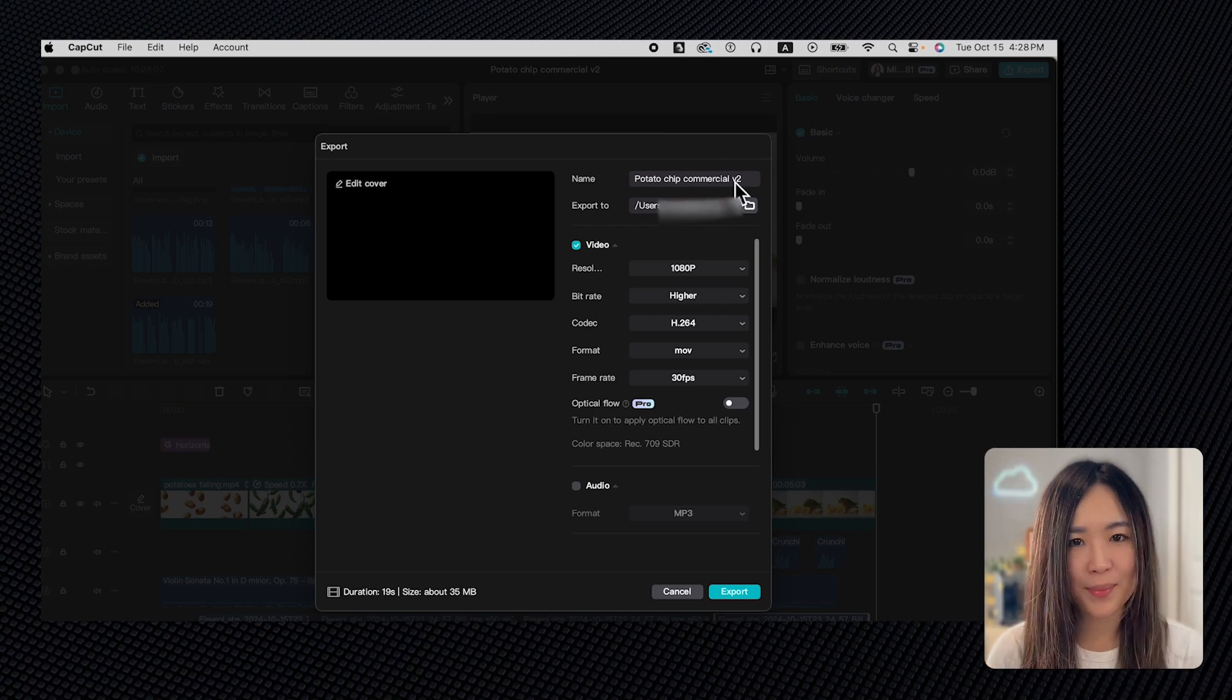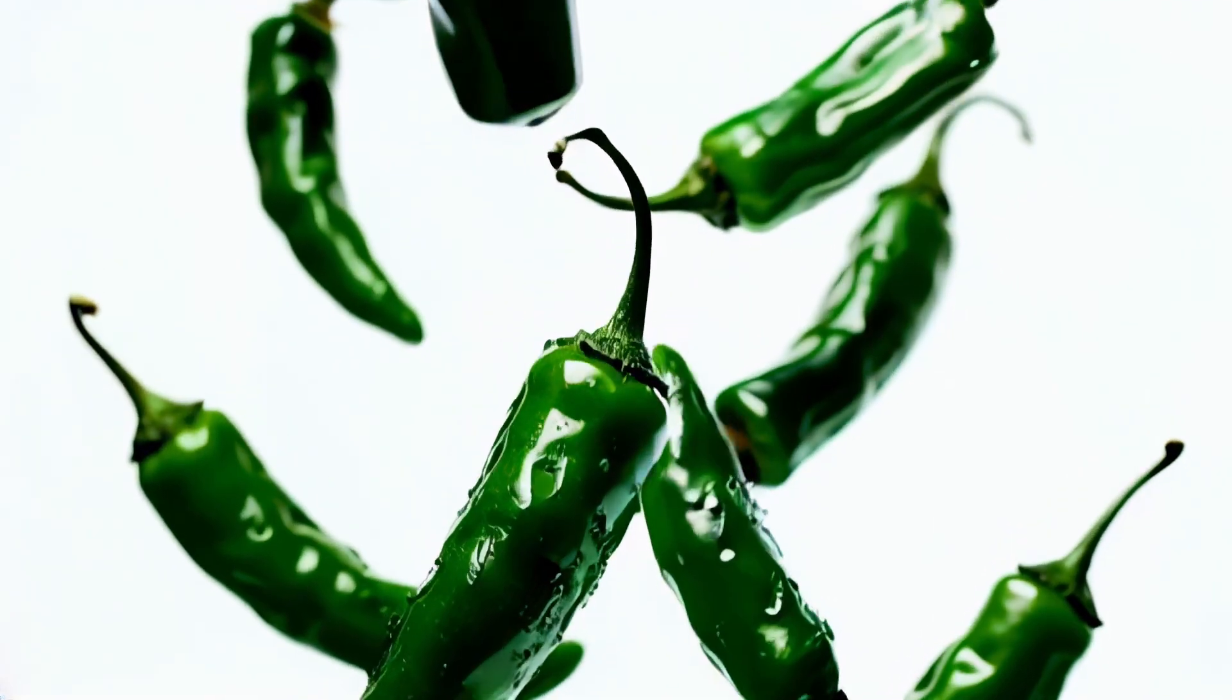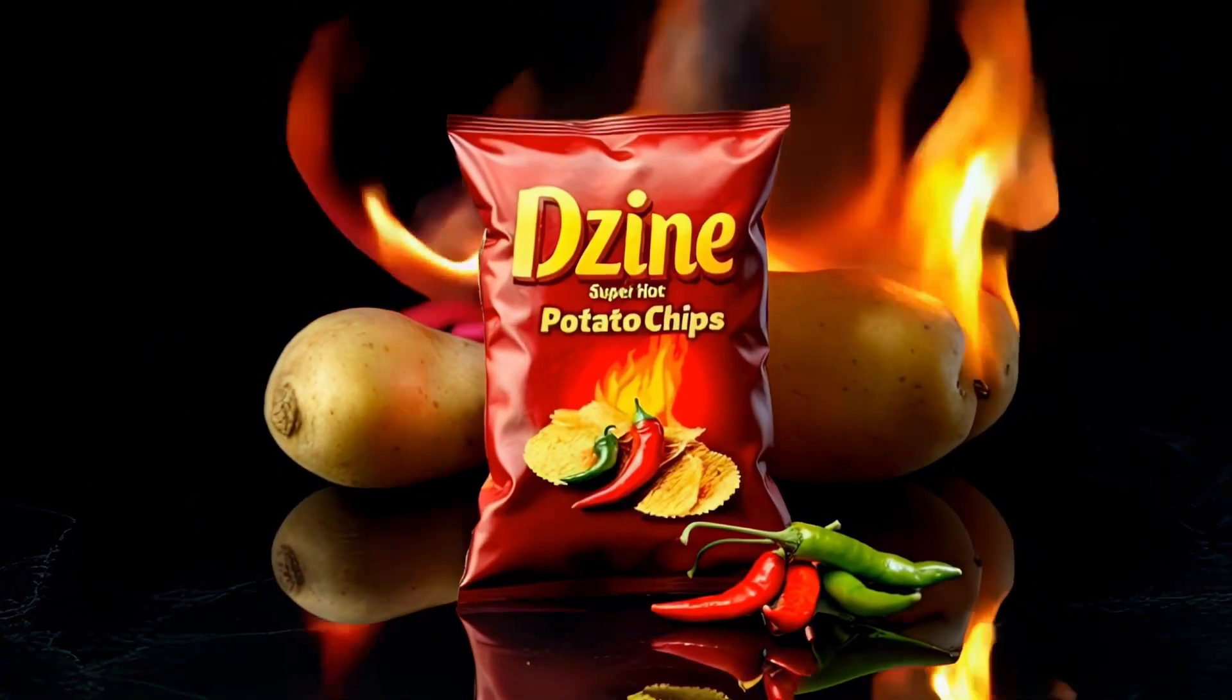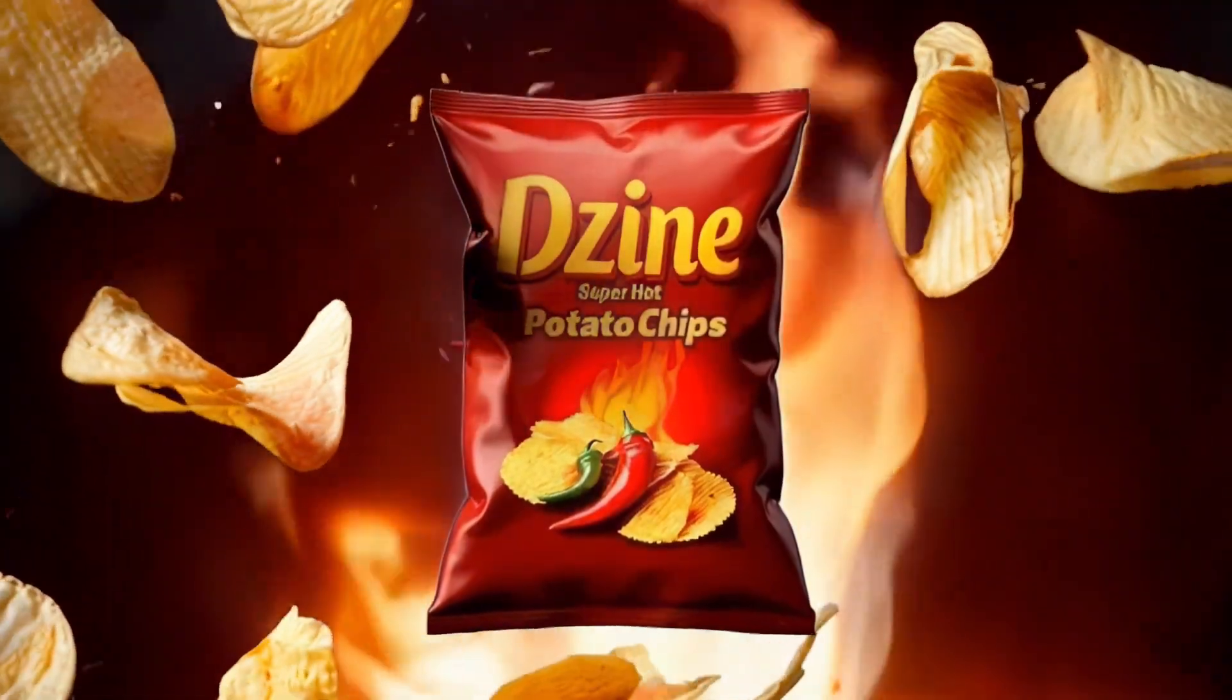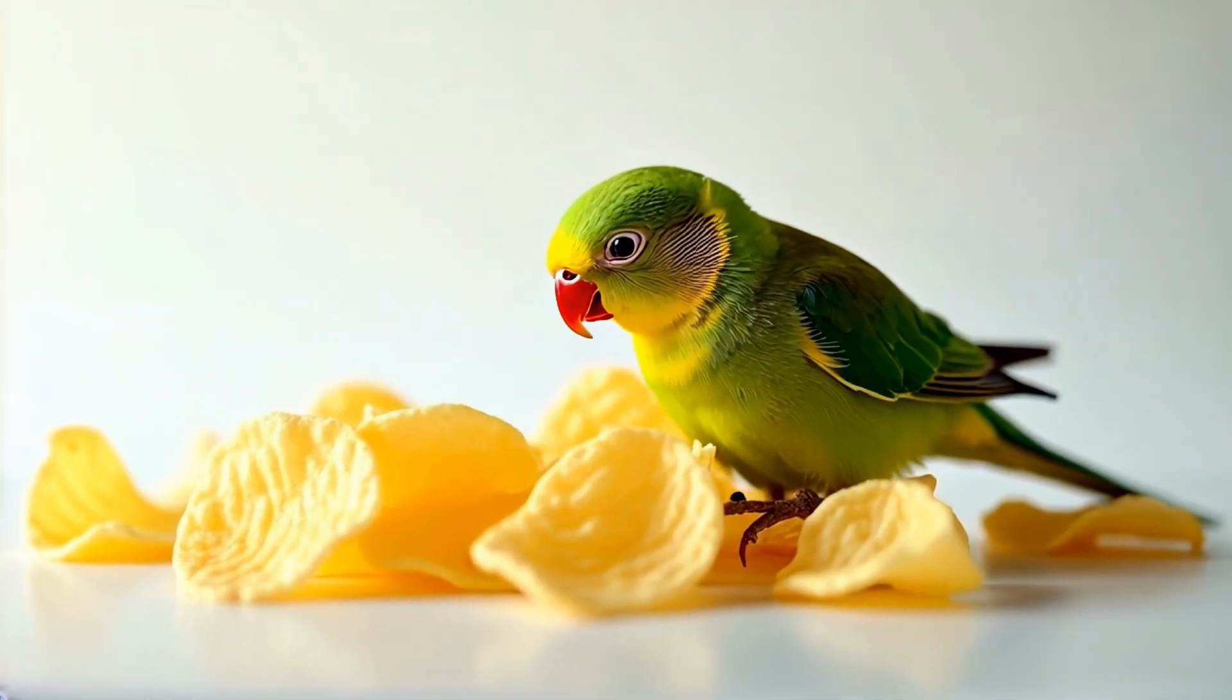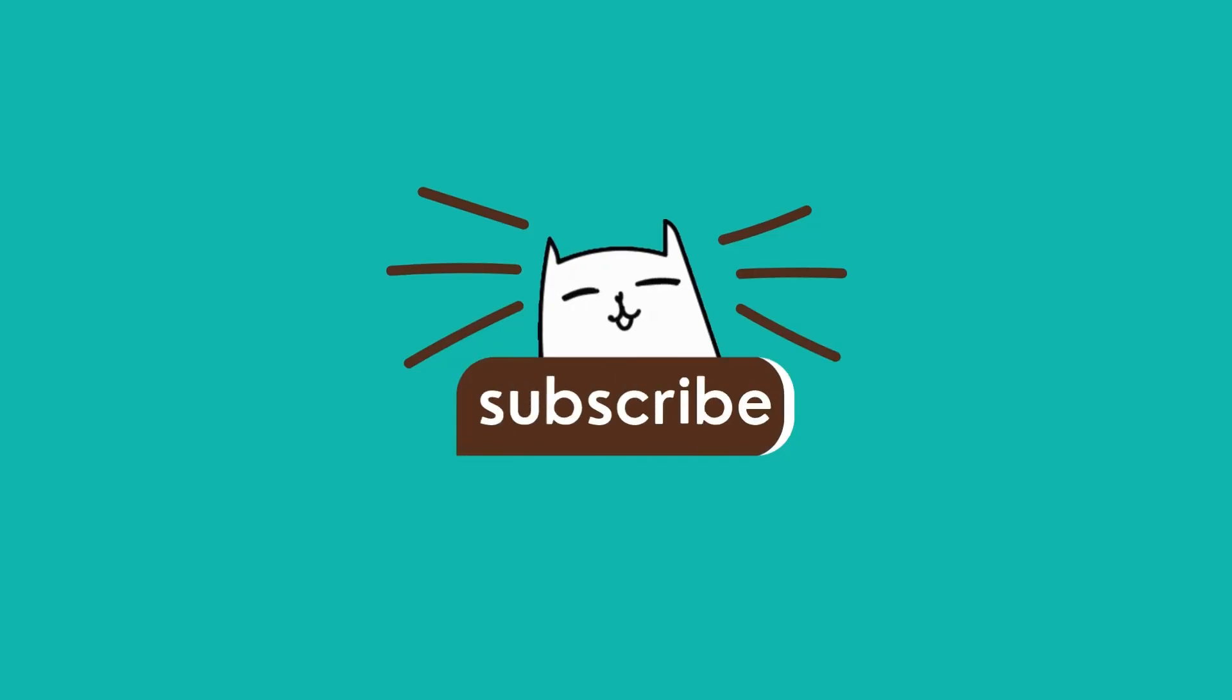And here's the final product. When golden potatoes meet fiery chilis, a love story begins. Get ready for a flavor explosion. Diazine super hot potato chips. The cool kind of hot. Warning: may cause uncontrollable snacking.